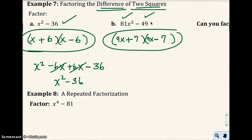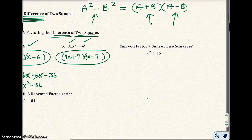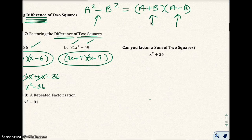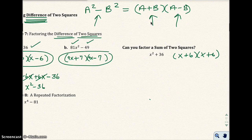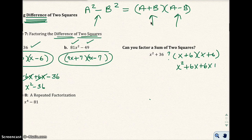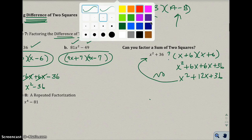Now some students ask: can I factor the sum of two squares? Here I have x squared plus 36. Students might try x plus 6 times x plus 6, but if you FOIL it you get x squared plus 12x plus 36, which does not equal x squared plus 36. So that does not work.